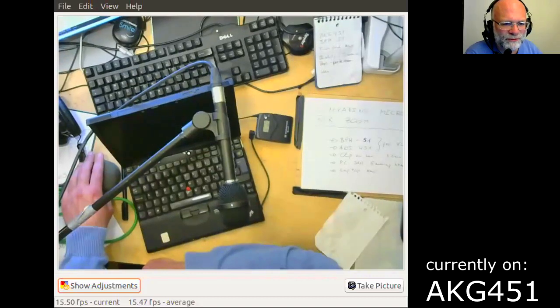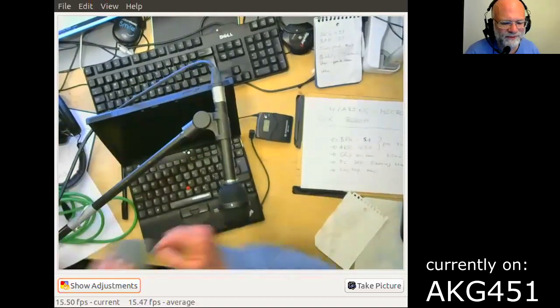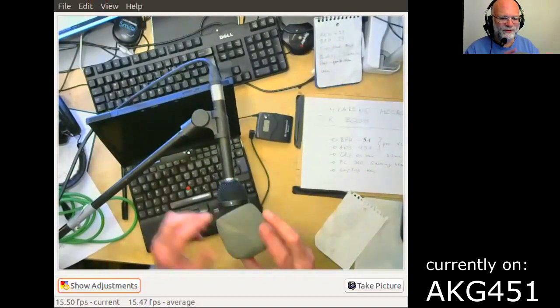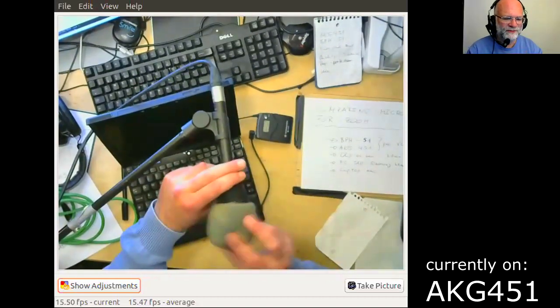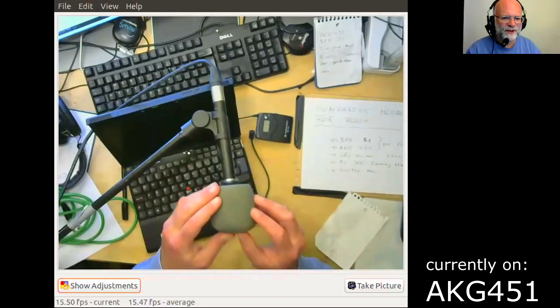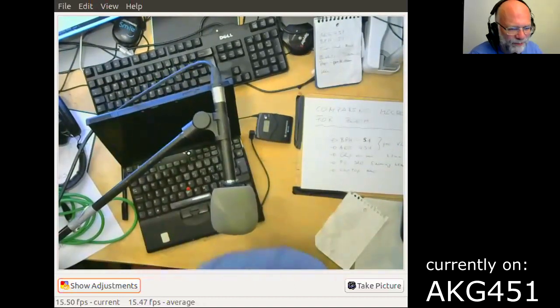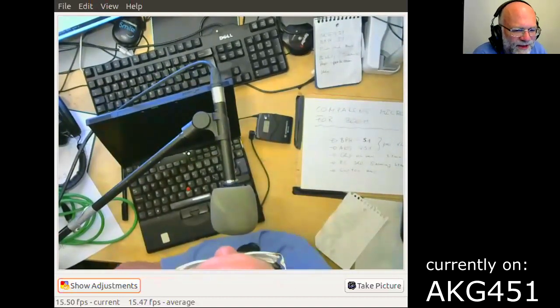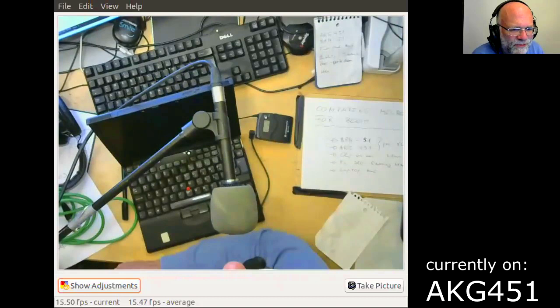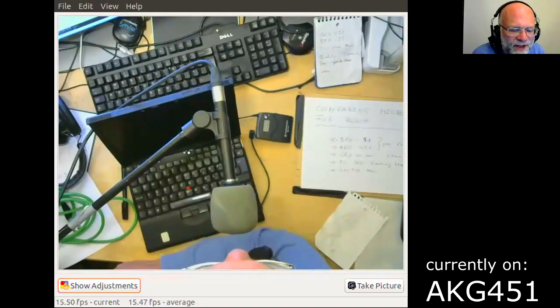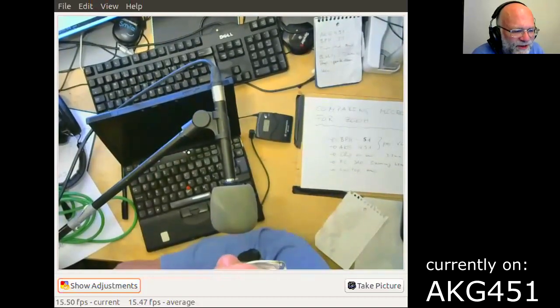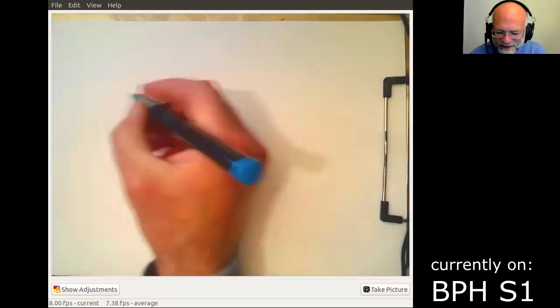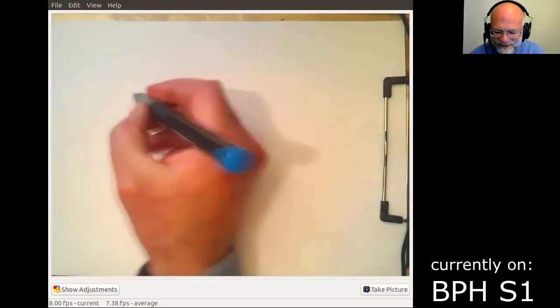So if you want to avoid that, then obviously I've got this beautiful pop protector here. And then I can actually go really close by and then the sound quality becomes also really nice.